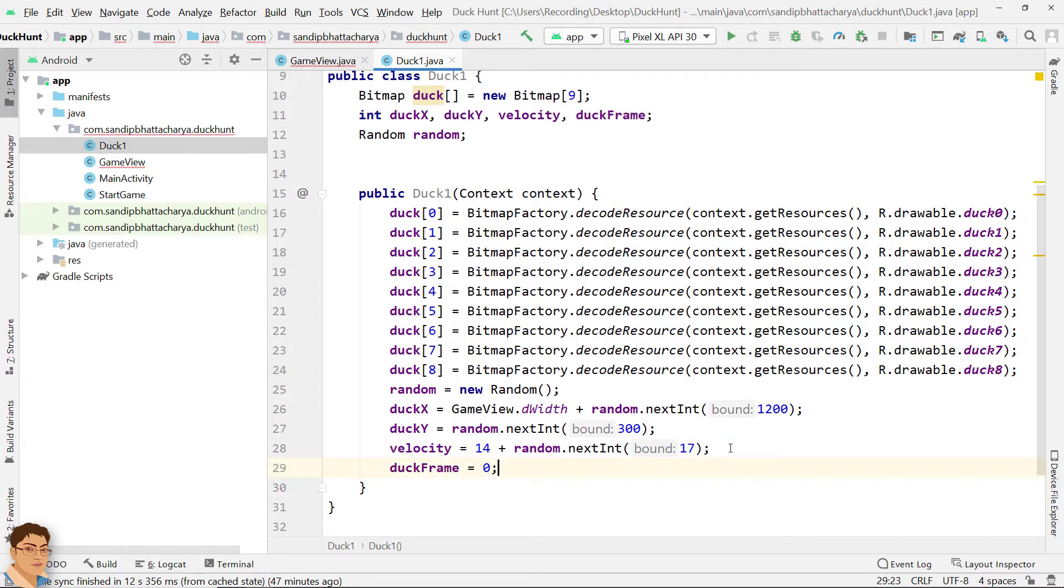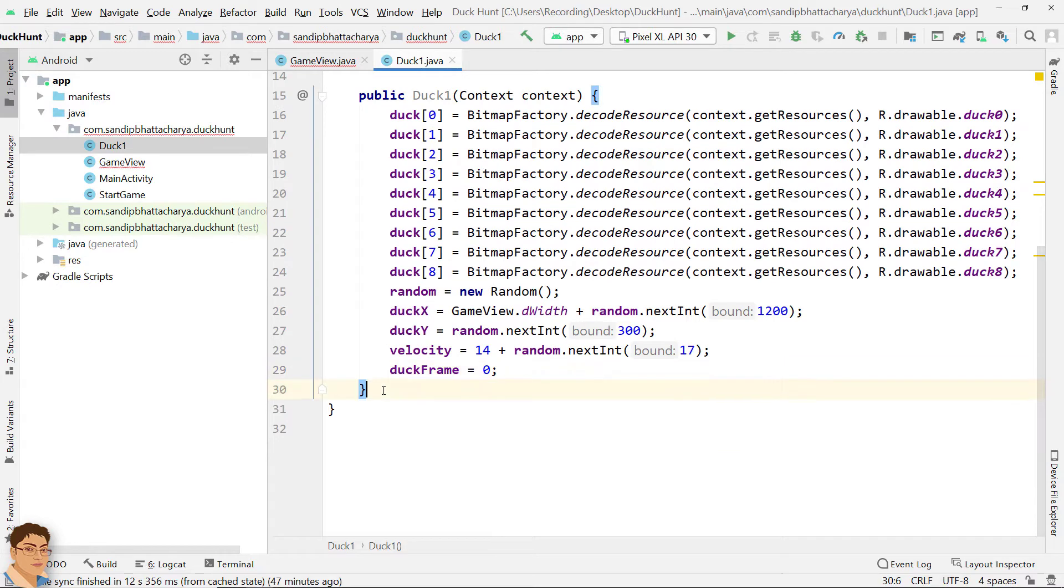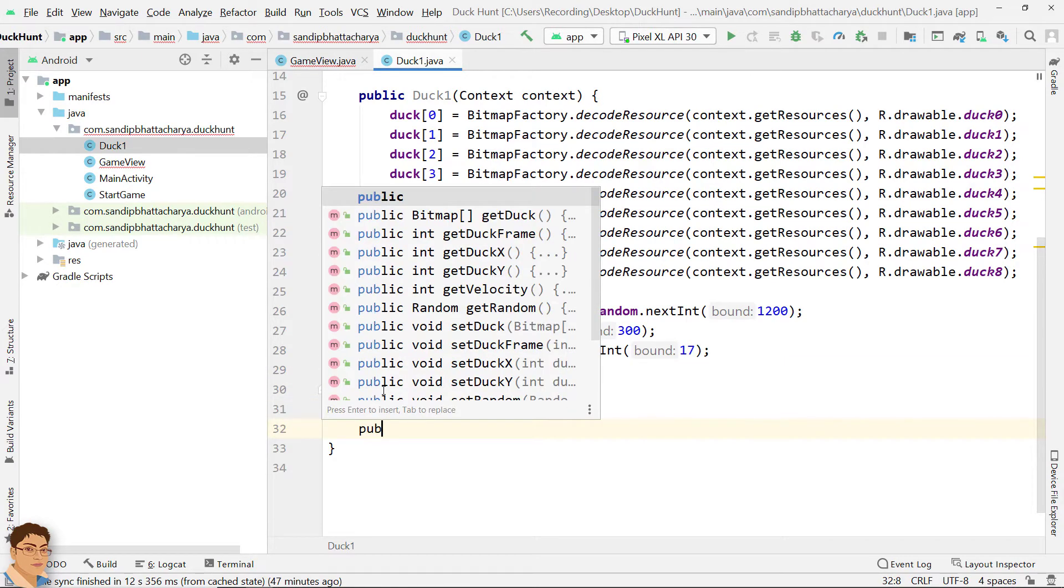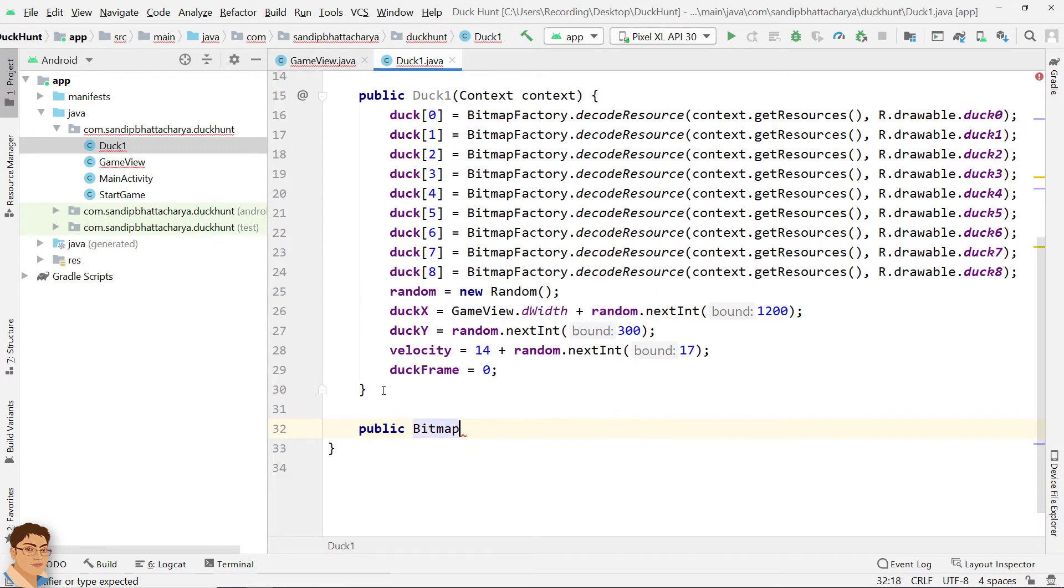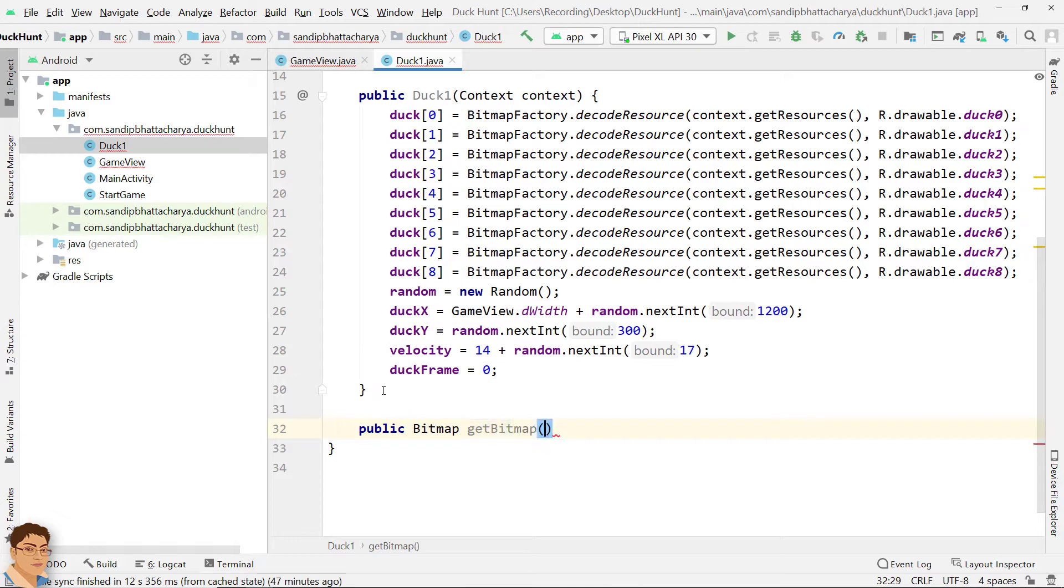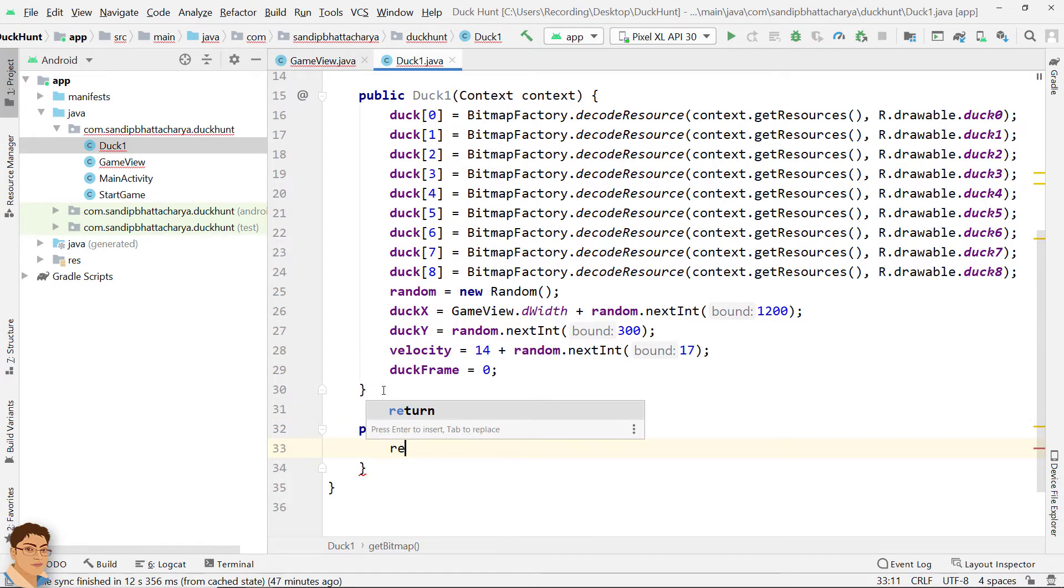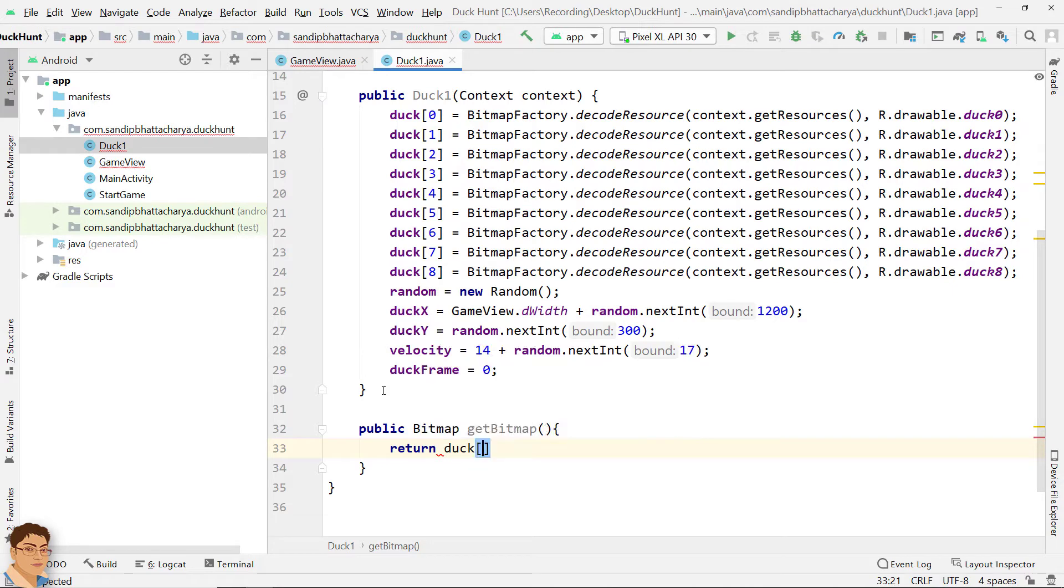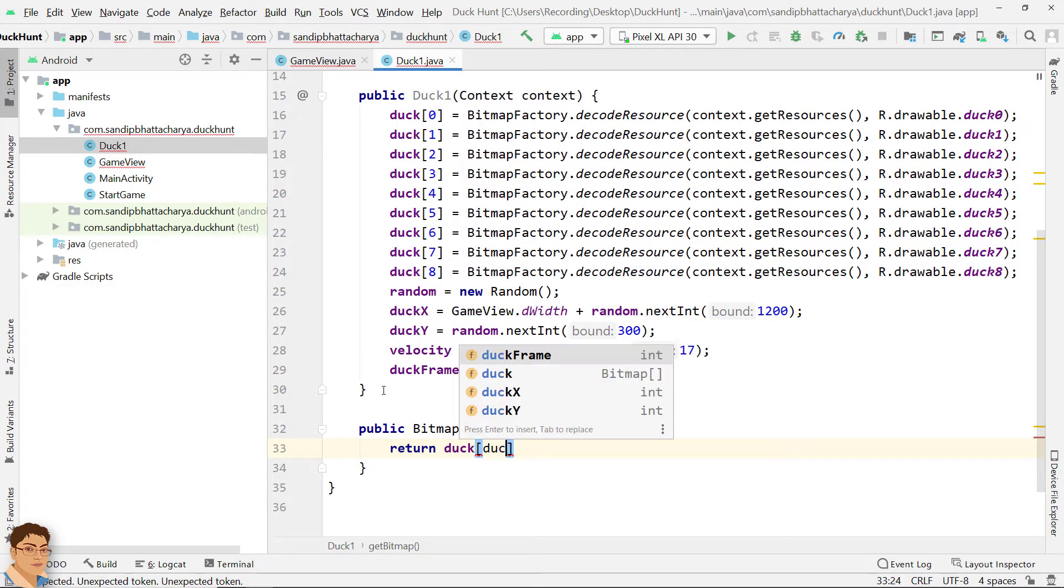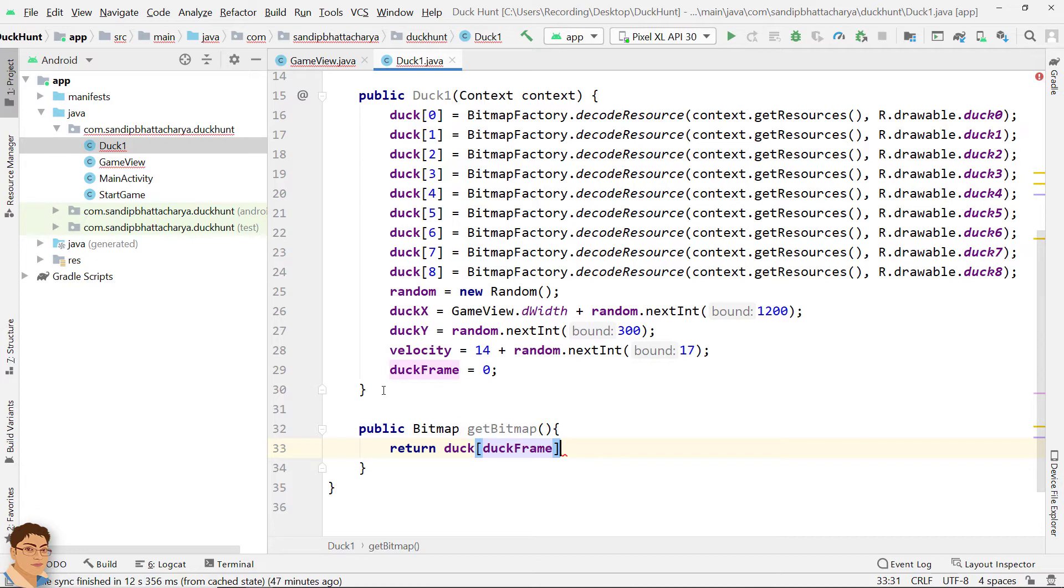Finally, we need to define three methods in Duck. Public bitmap getBitmap, return Duck within brackets DuckFrame.